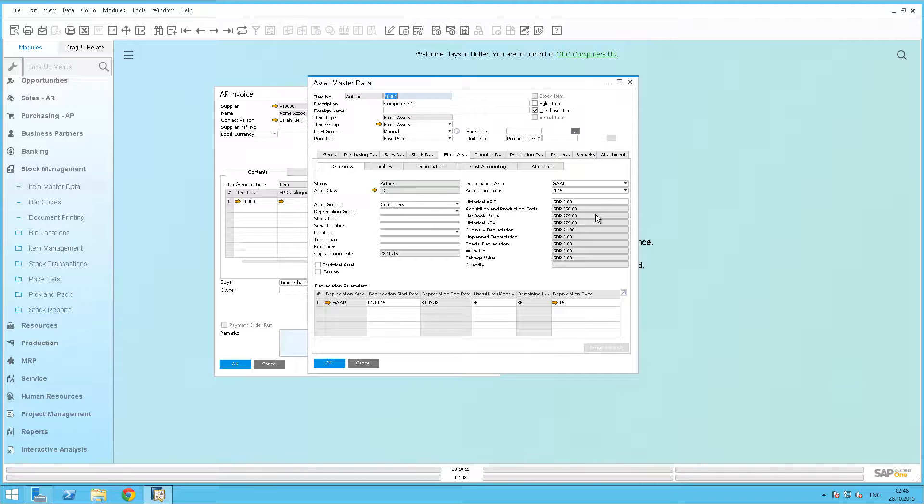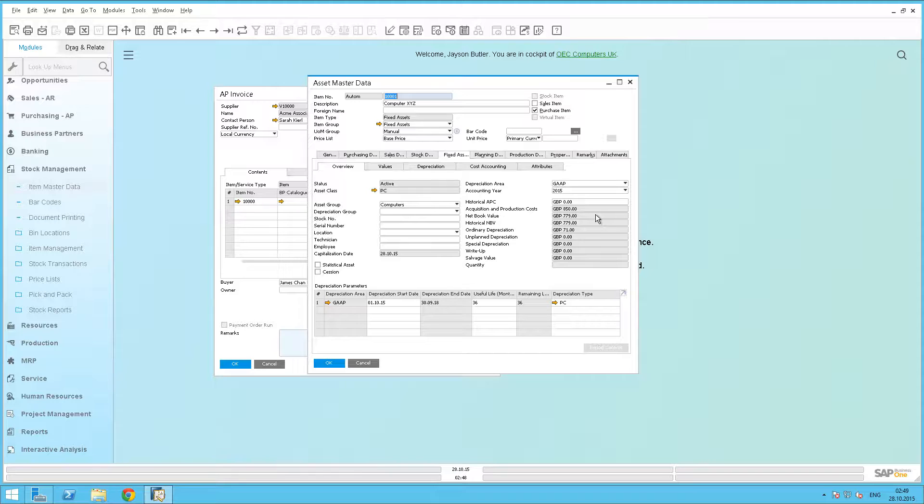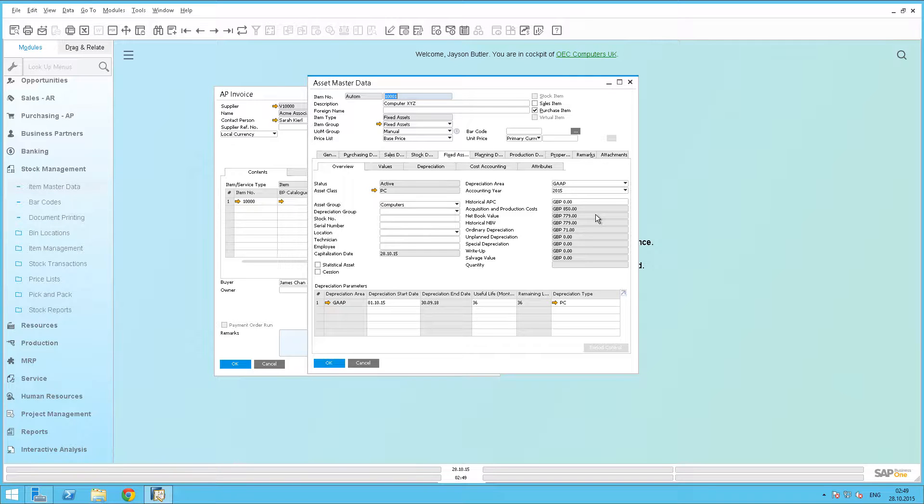So the new virtual item feature makes the purchasing of multiple assets simple. This concludes our simple example of how to work with a virtual item for fixed assets in SAP Business 1 Release 9.2.